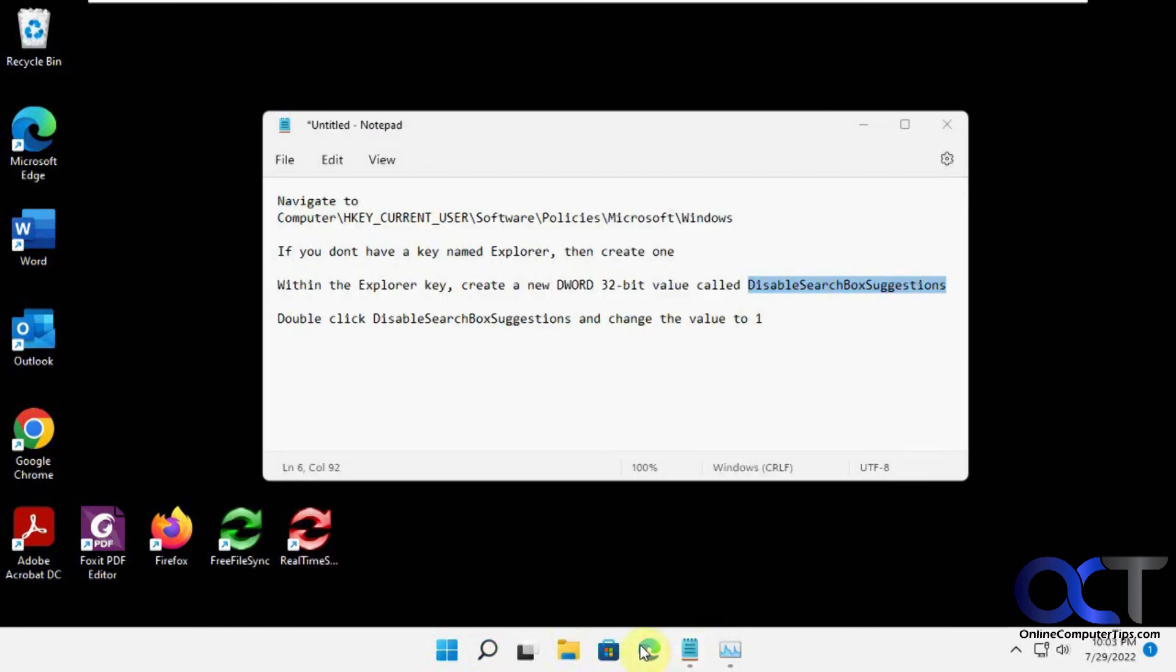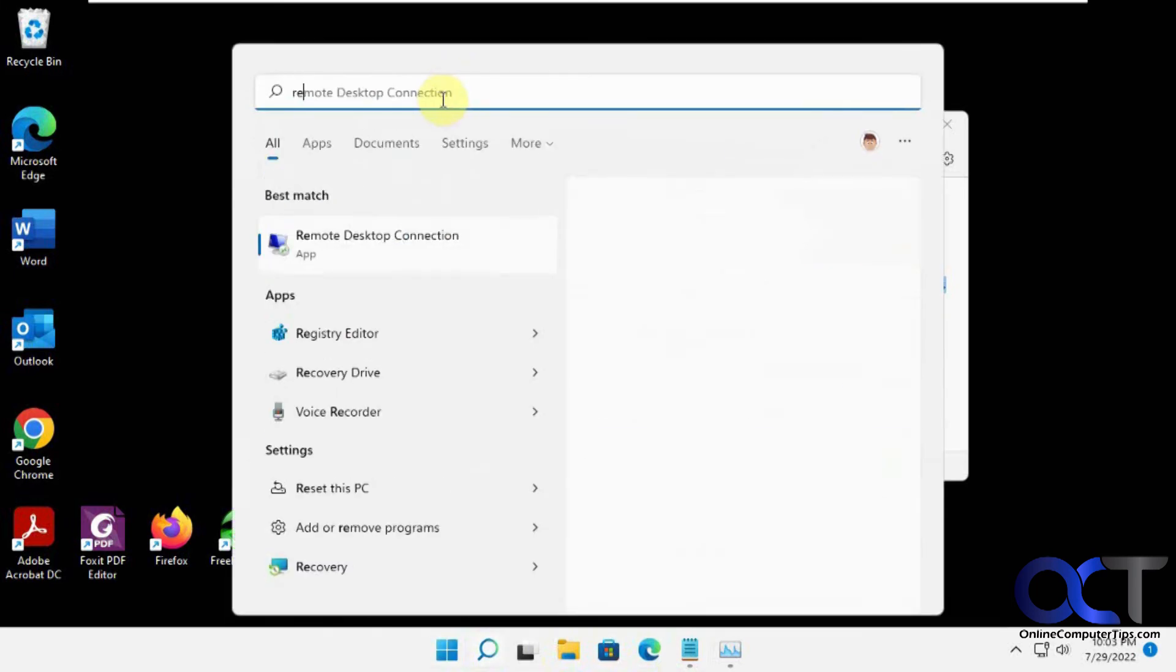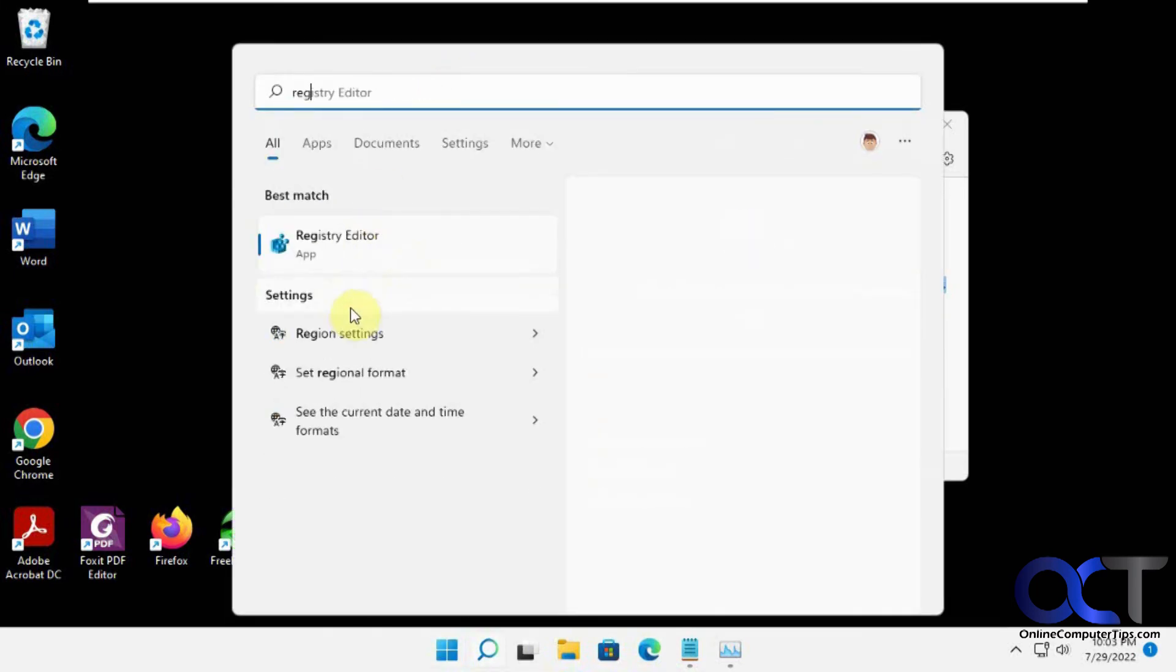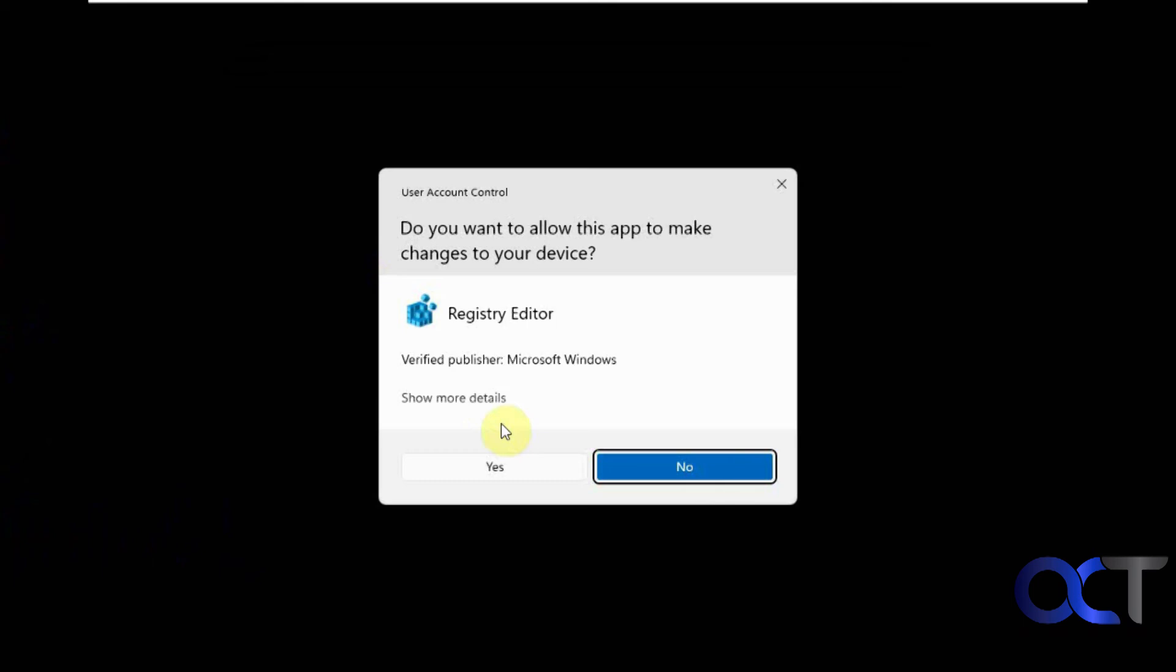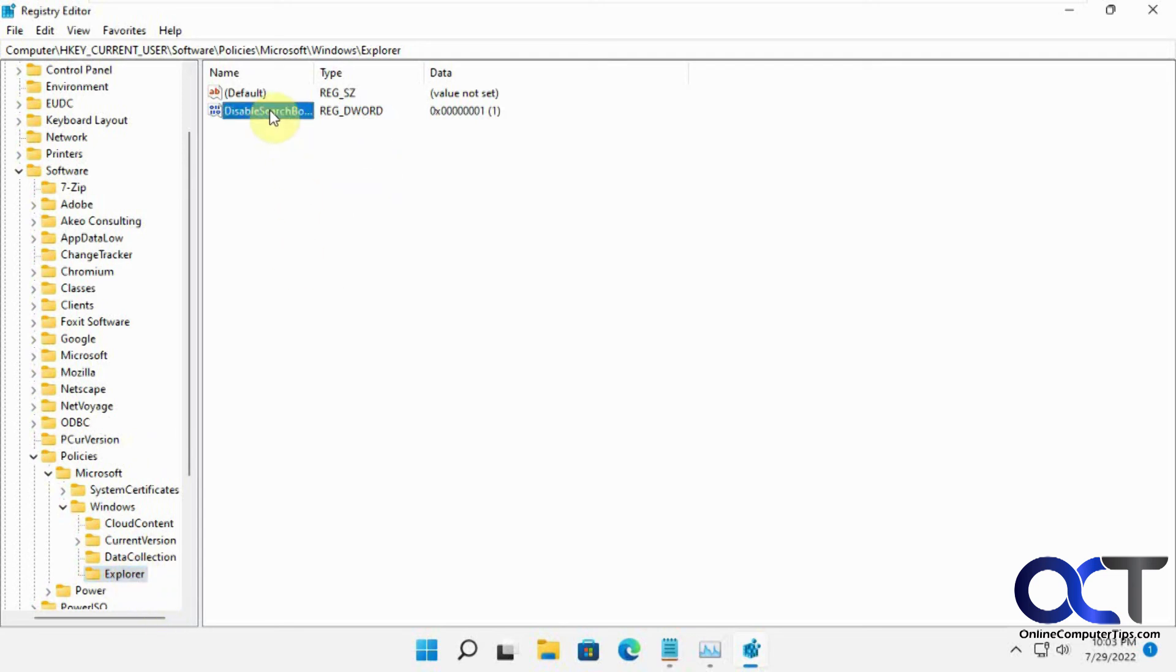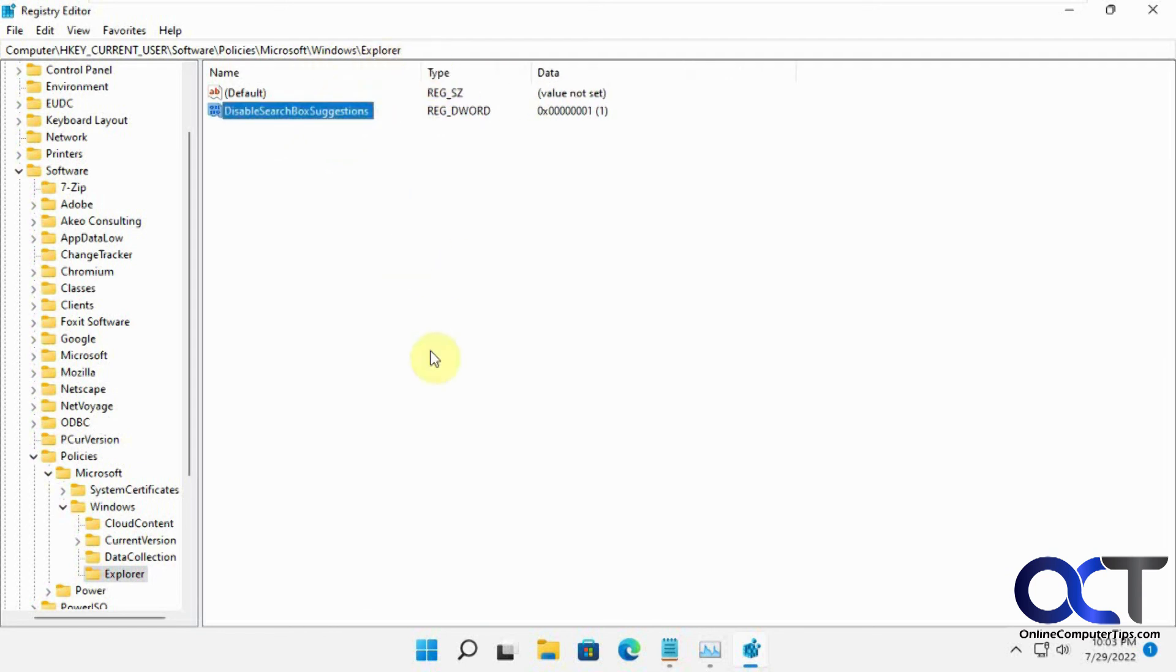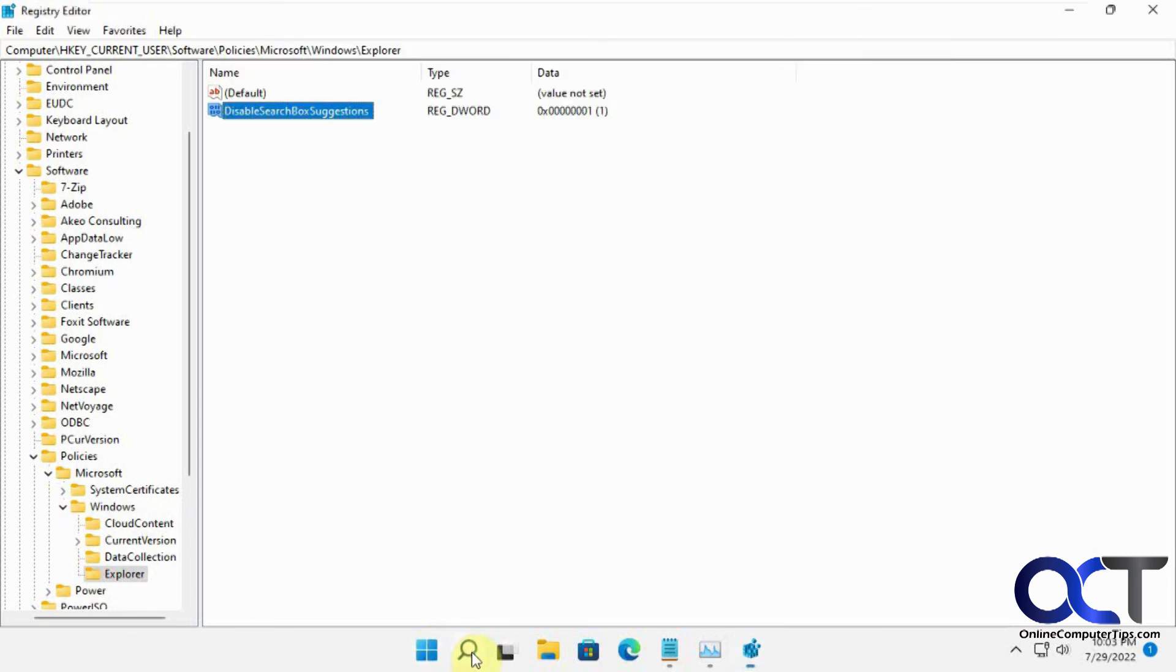And then if you don't like that and you want to have your Bing back, you could go back into Registry Editor. And then if you made this Explorer folder, you could delete the whole folder. But if you didn't make this folder and it was already there and has stuff in there, then you probably just want to delete this new dword value that you made and then restart Windows Explorer, reboot the computer, and you'll have your Bing search results back. All right. Thanks for watching and be sure to subscribe.